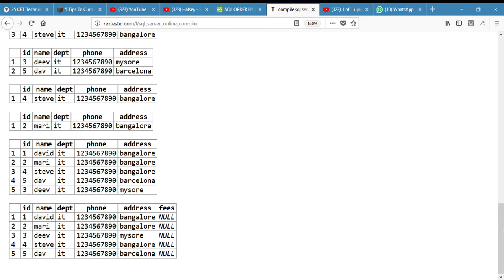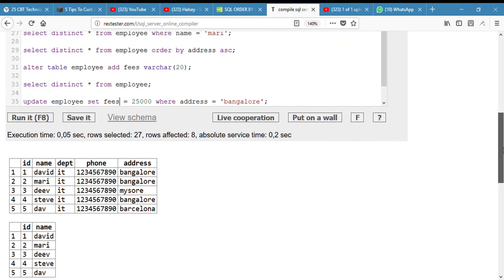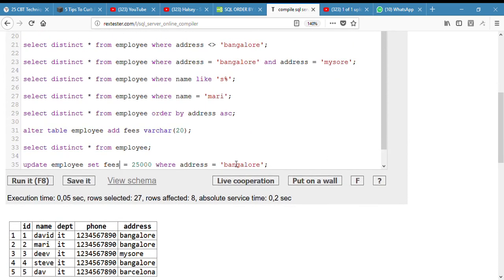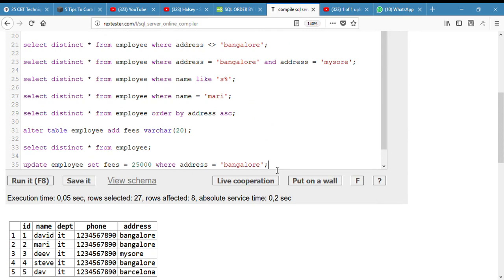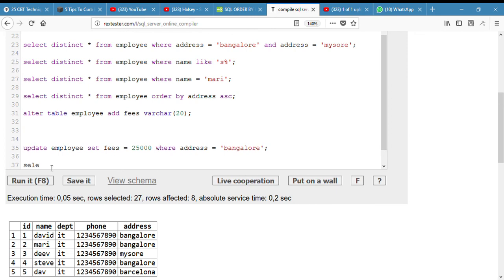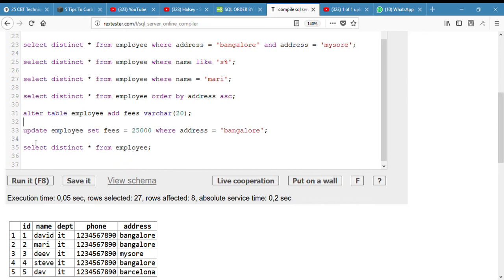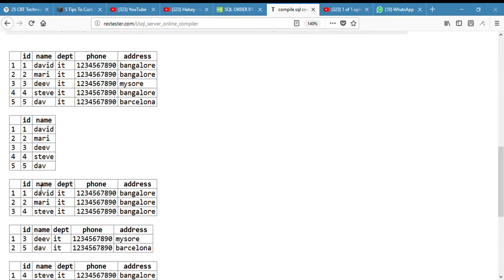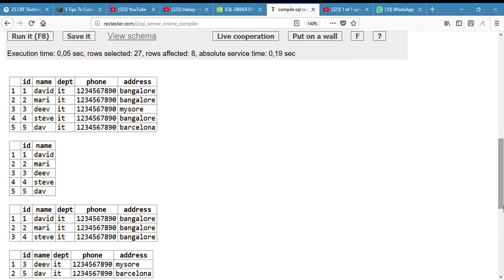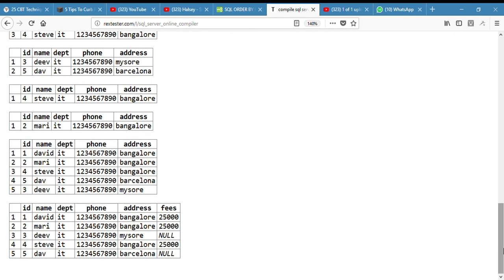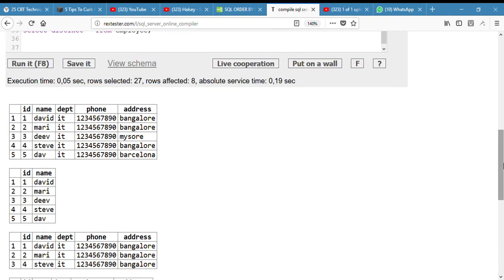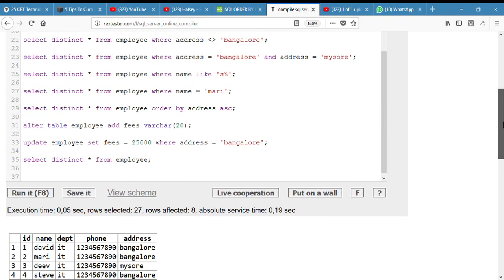Let me display the new table. The table has been updated and the 25,000 were updated for David, Mary, and Steve, such lucky bastards. Sorry, I'm getting too comfortable now.